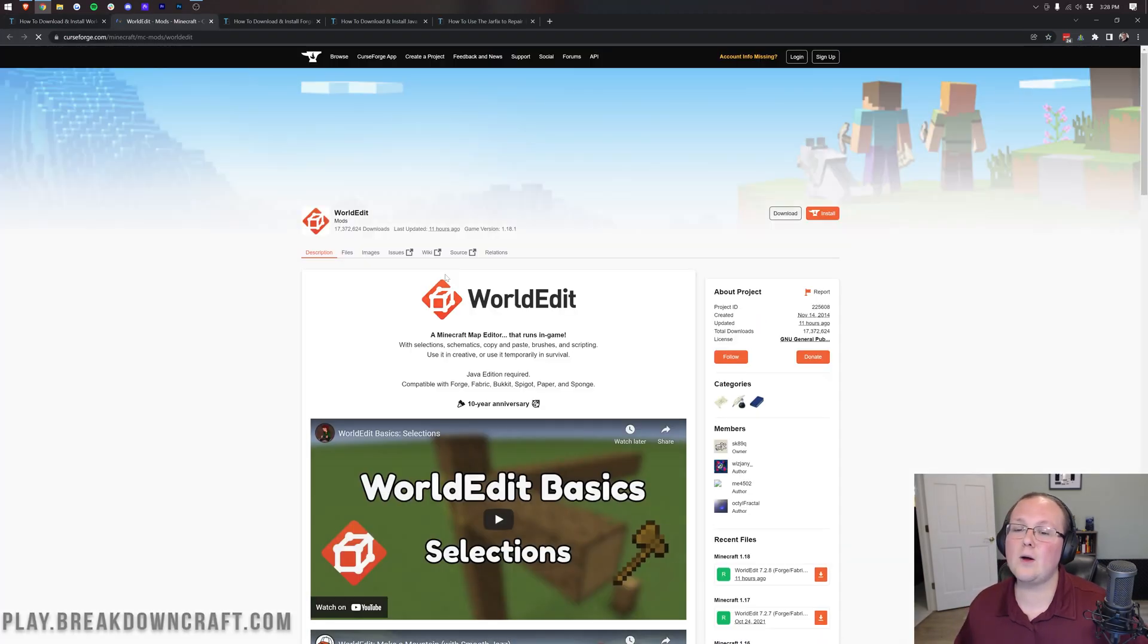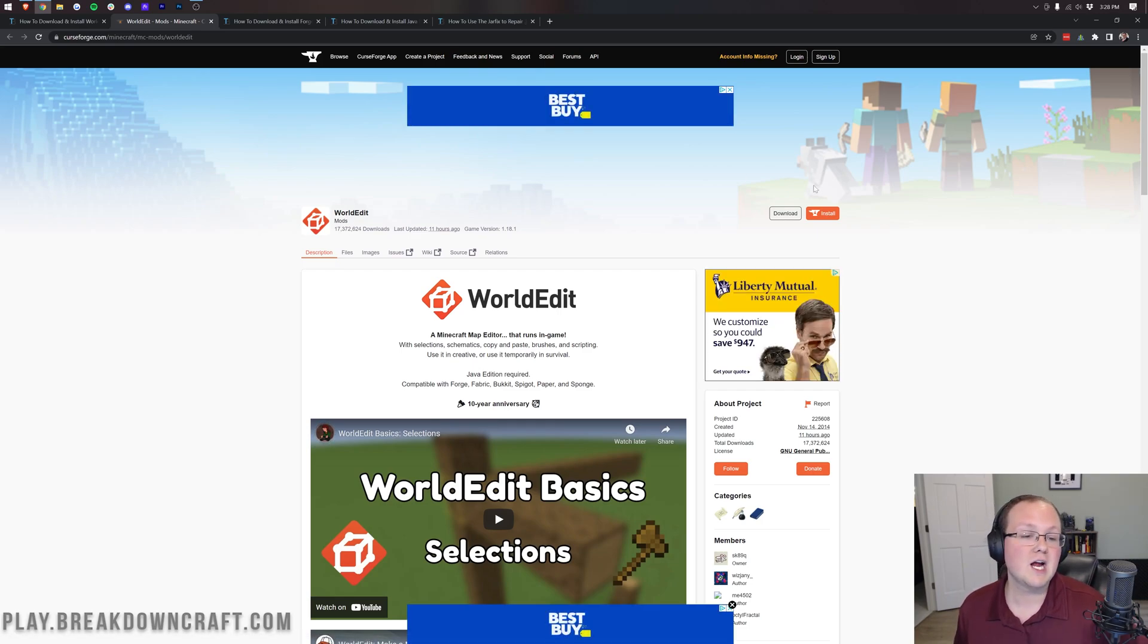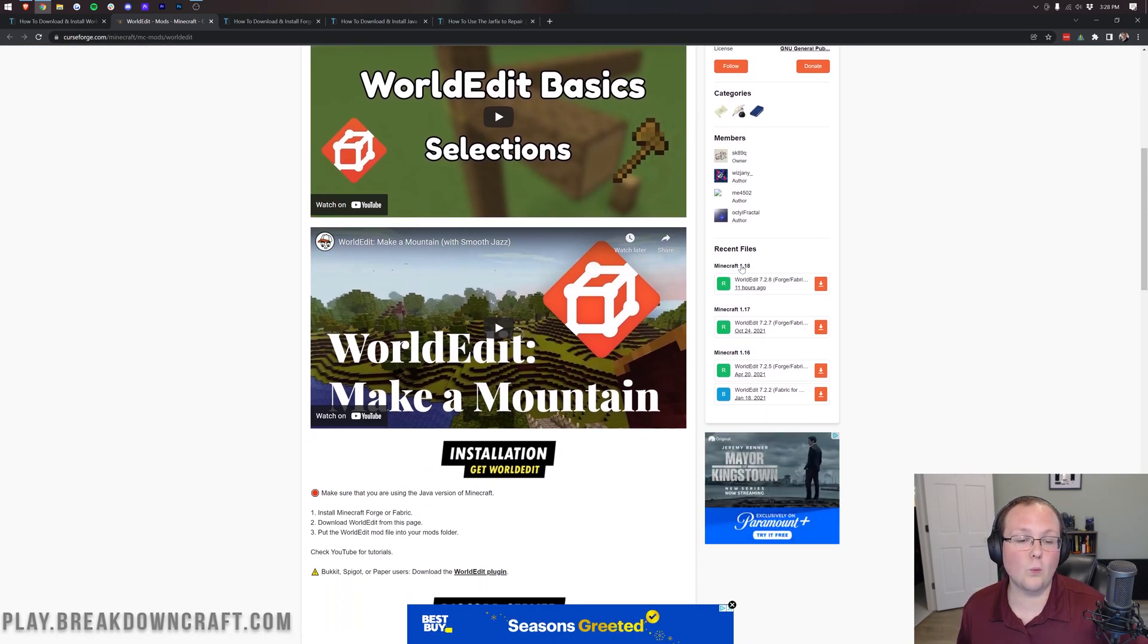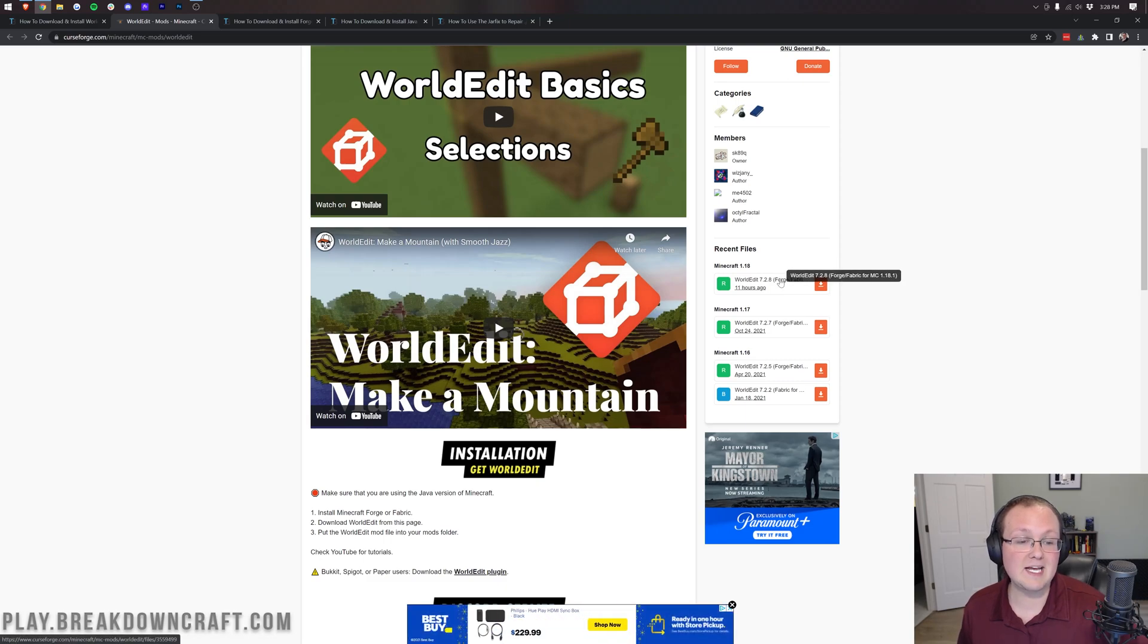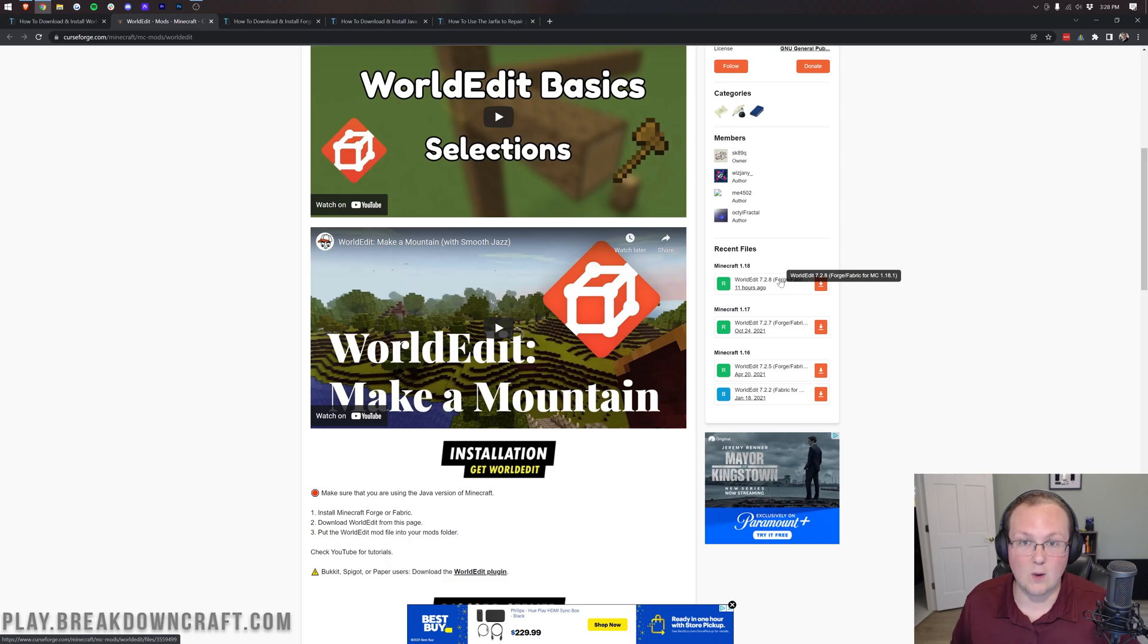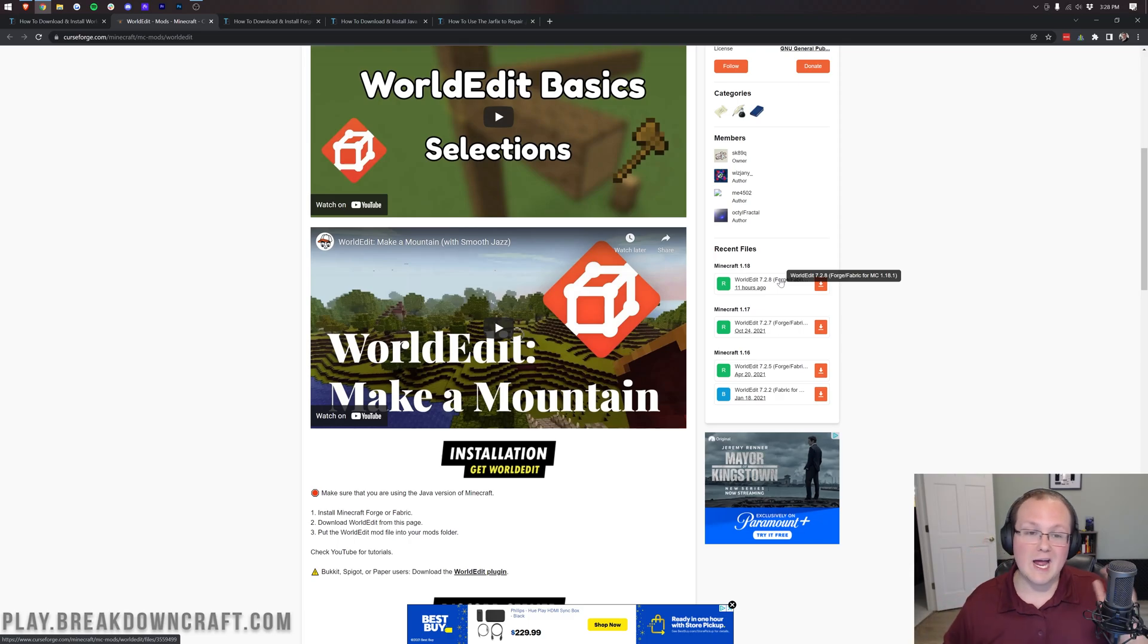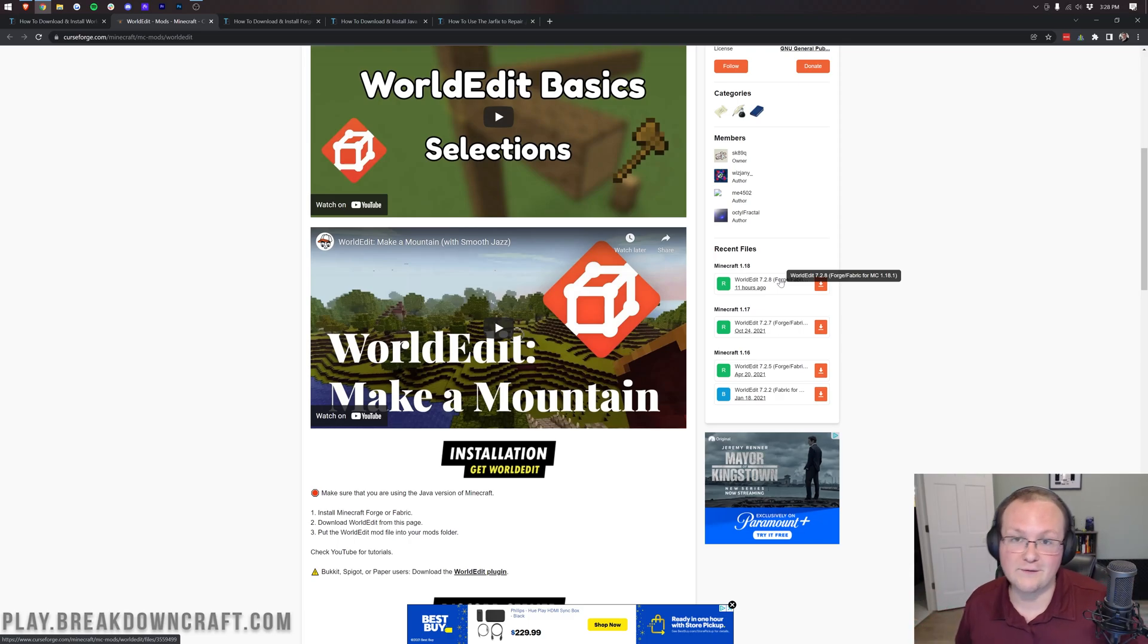When you click on that, it's going to take you to WorldEdit's official download page on CurseForge. Come over here to the right-hand side and scroll down until you see Minecraft 1.18, and then under that specifically, you see WorldEdit Forge/Fabric for MC1.18.1. WorldEdit is one of the very few mods that actually works with the same JAR file on both Forge and Fabric. Way to go, WorldEdit.